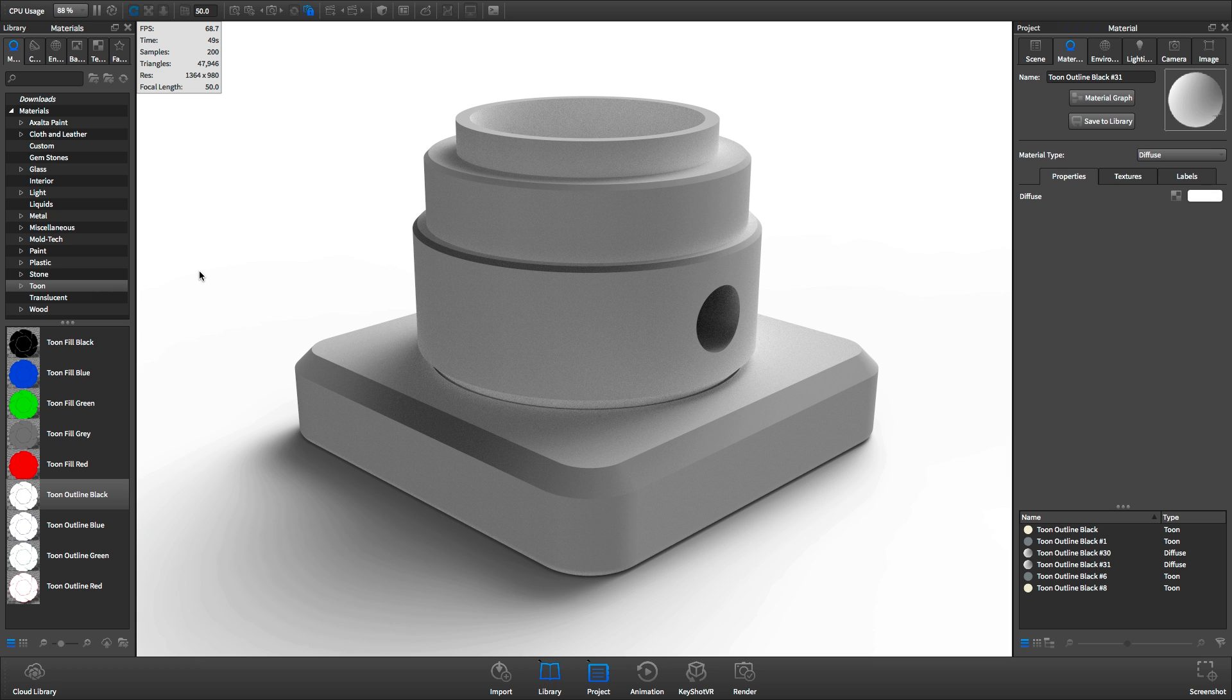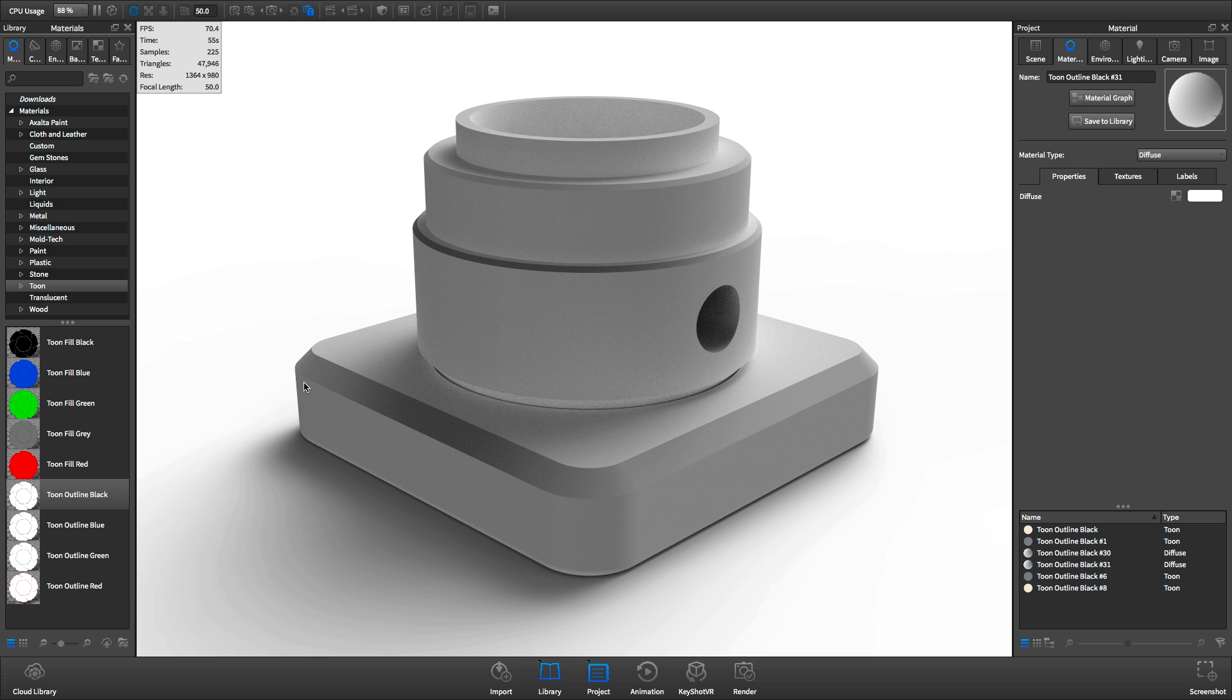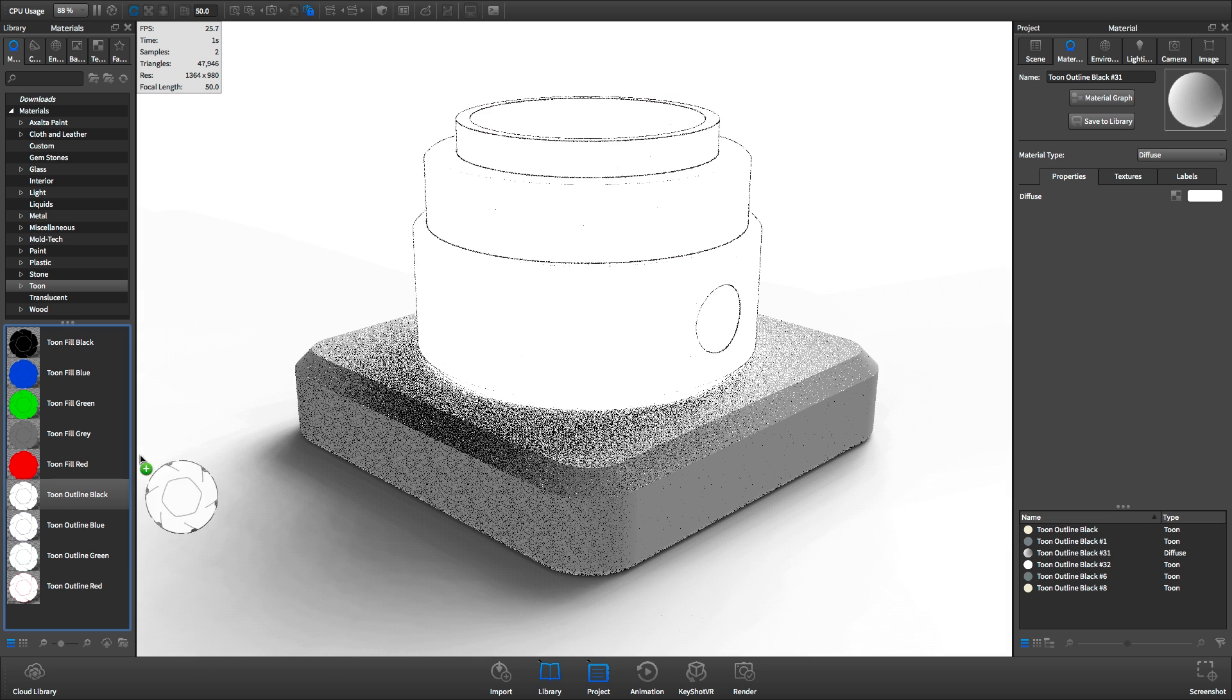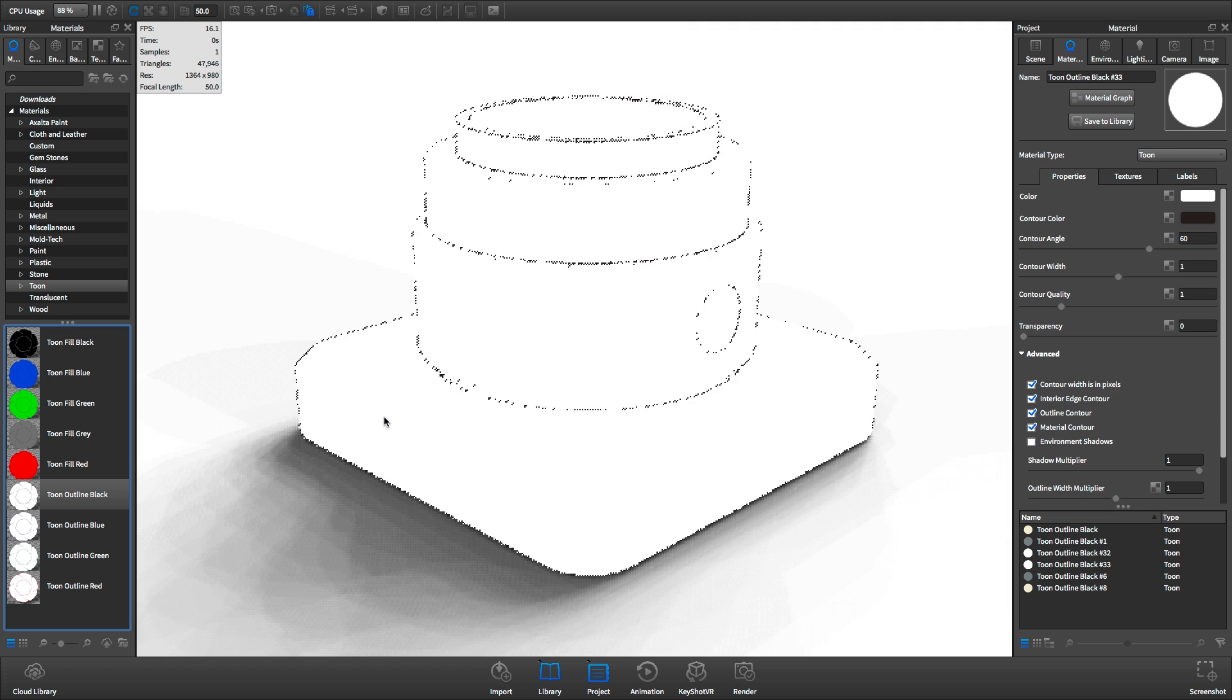Moving back over to KeyShot, I should mention that this model can be downloaded for free. Just look for a link in the description below this video. To begin, we'll use a basic Tune material and apply it to both of these bodies.